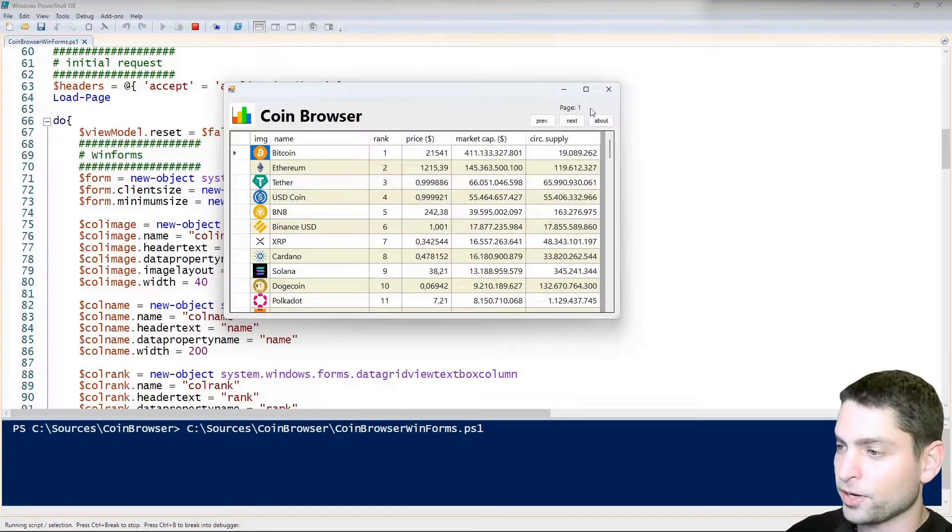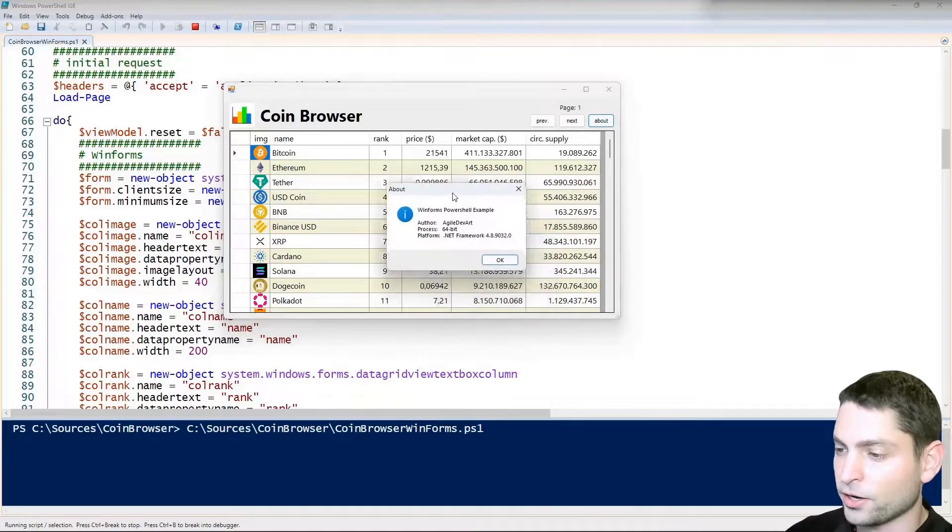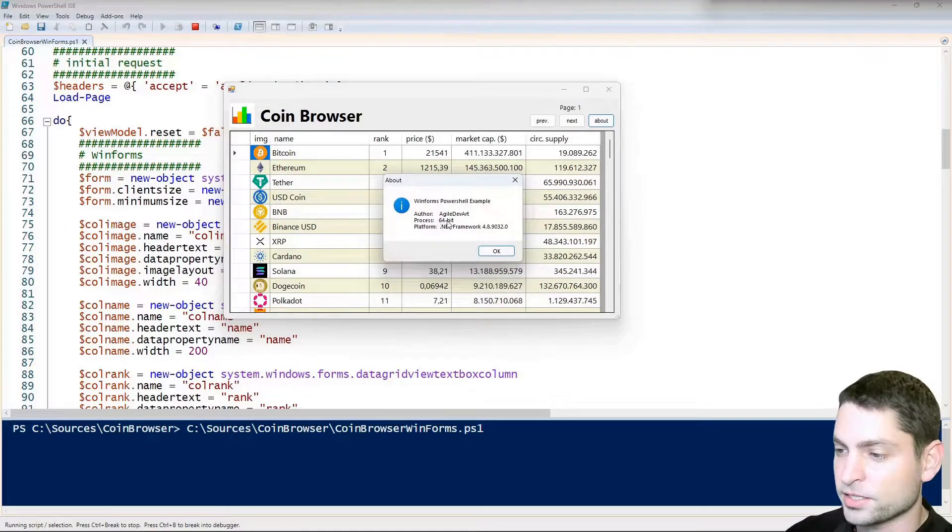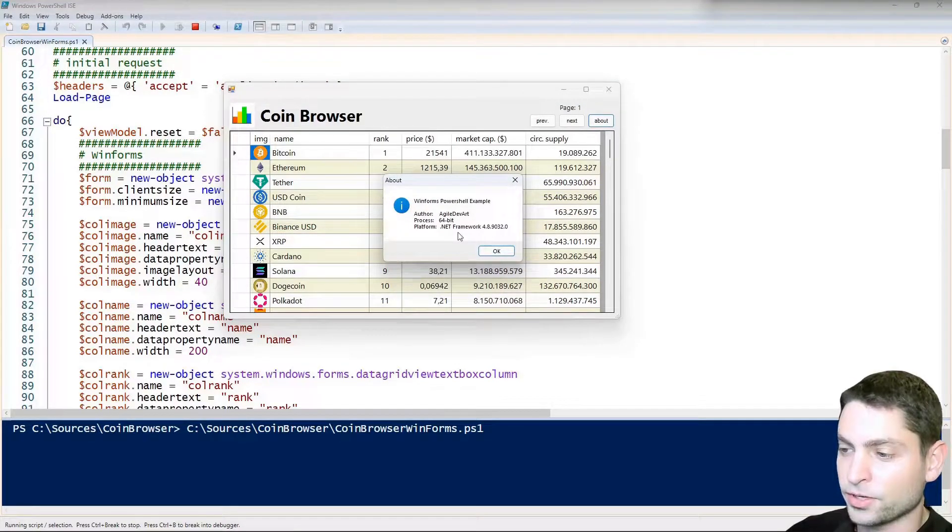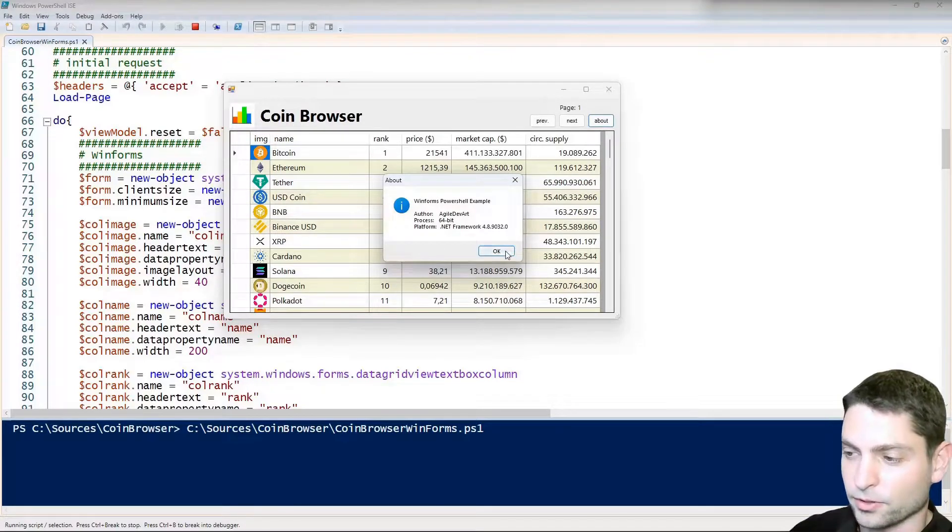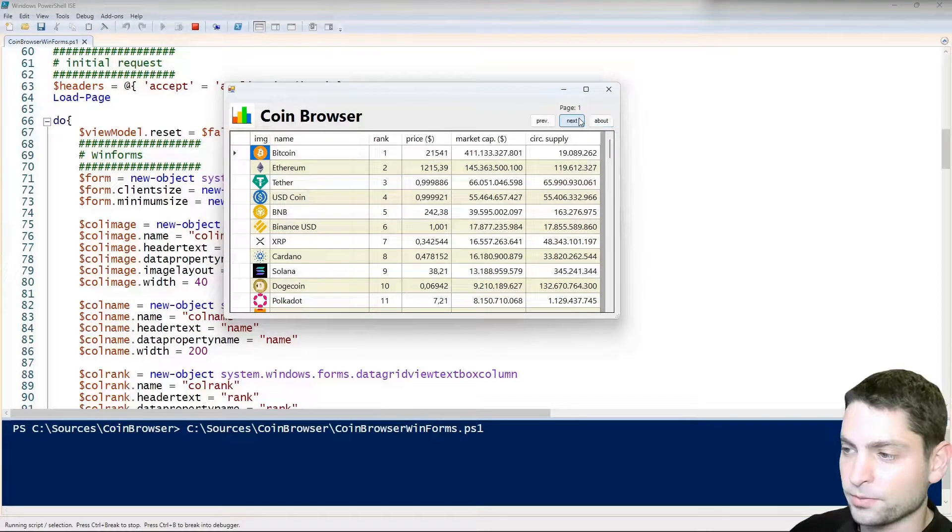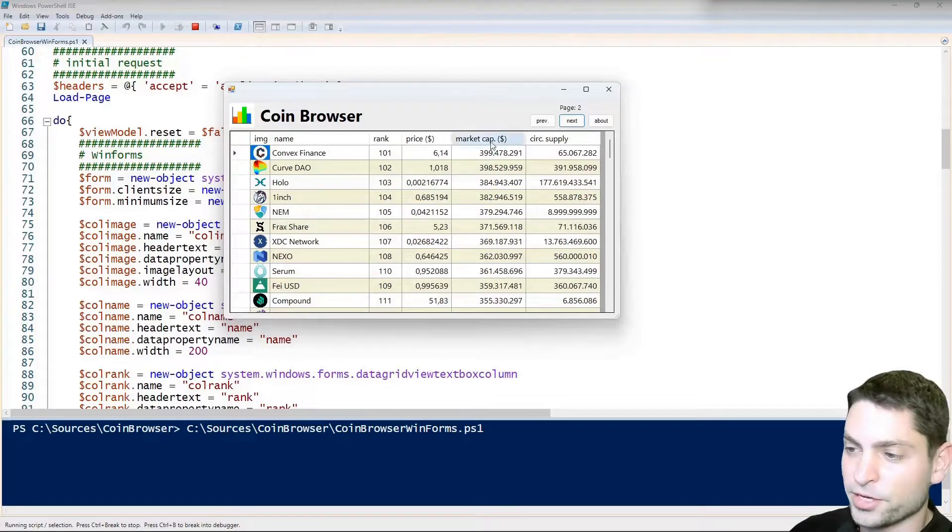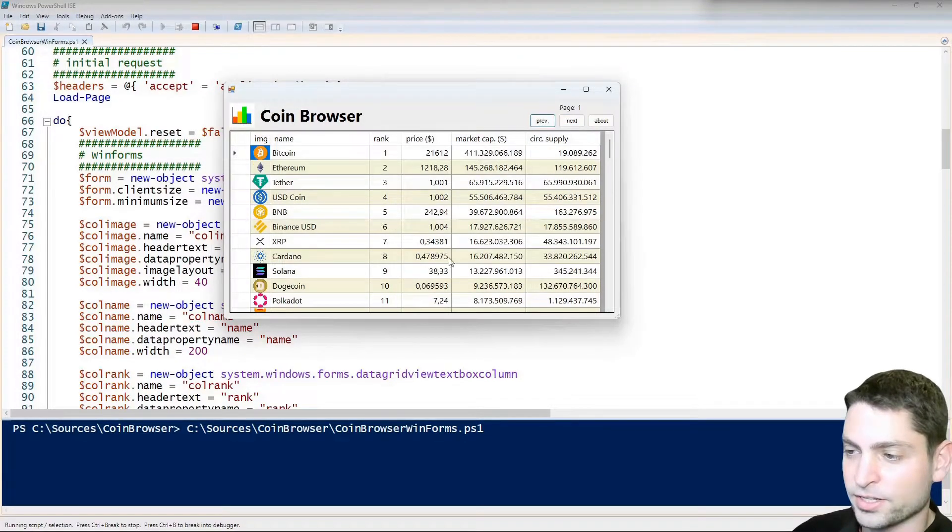Now let's try out the GUI we are on the first page, let's see about. So we are running as a 64-bit process and down here you can see the .NET framework version that is used. Alright, let's try the next page. Loading the new page also takes time because of the images and the previous button brings us back to the beginning.